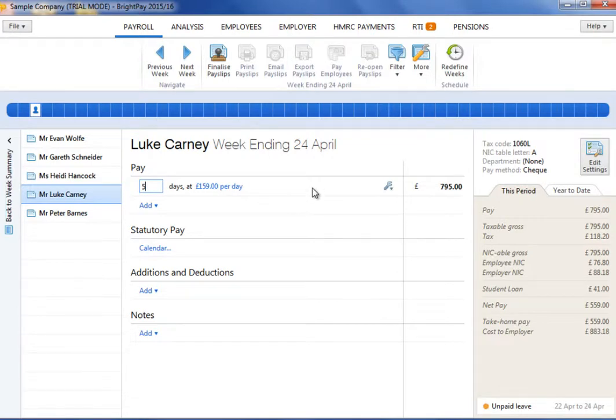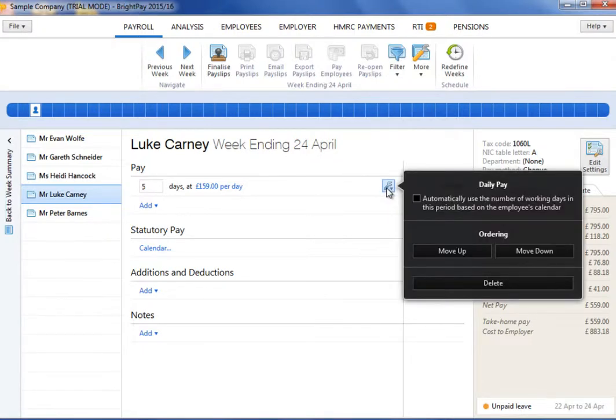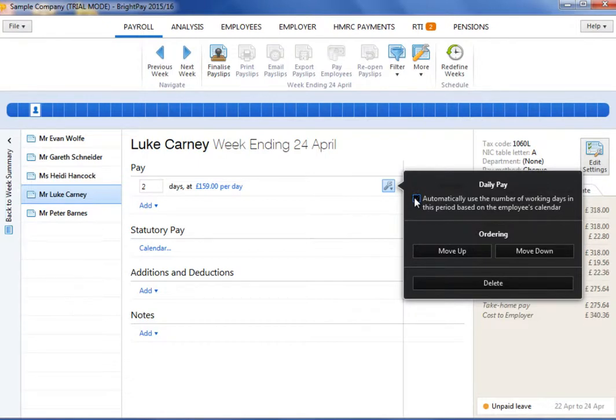For example, if an employee normally works a 5 day week and a day of unpaid leave is entered in their calendar, the daily rate will be applied to 4 days. Should you wish to turn this automatic facility off and manually enter the number of days, simply click the Edit button and untick the box.